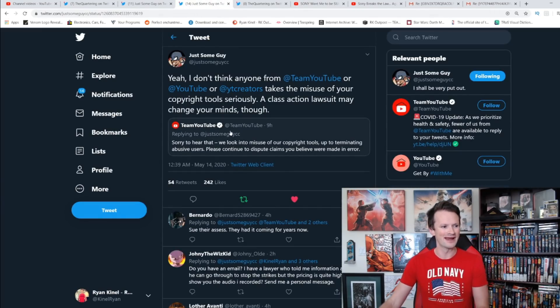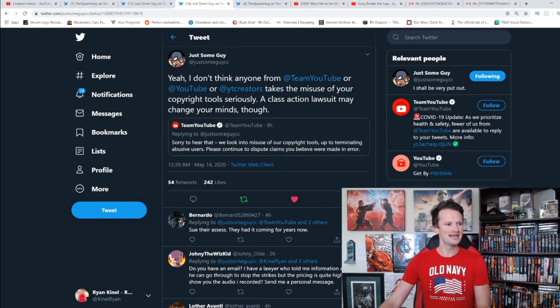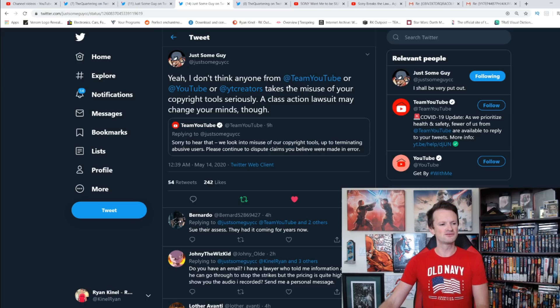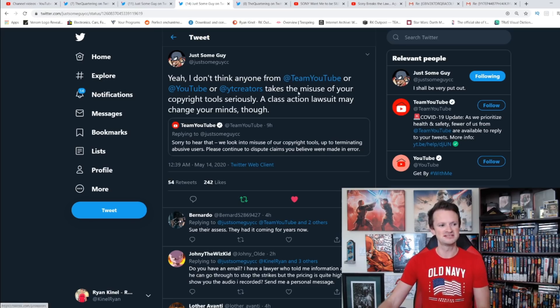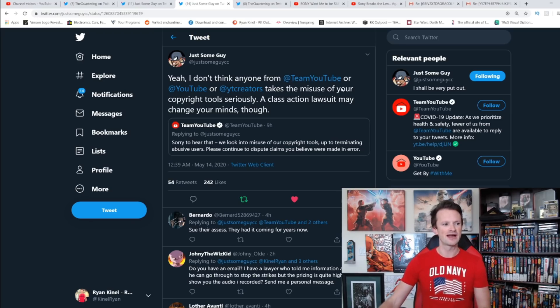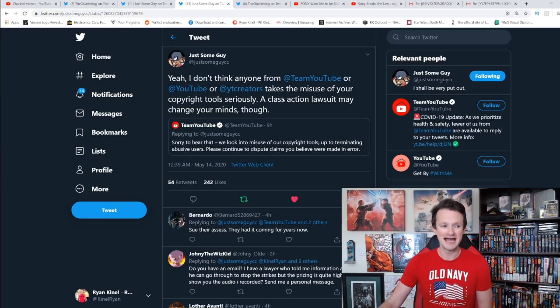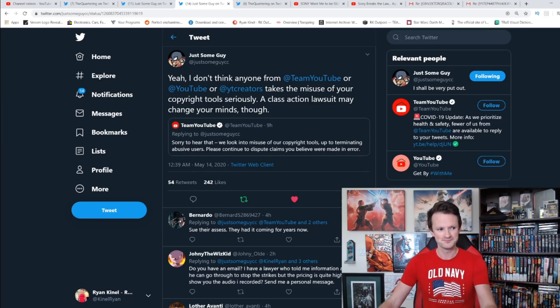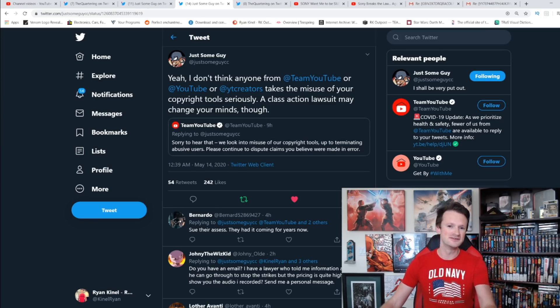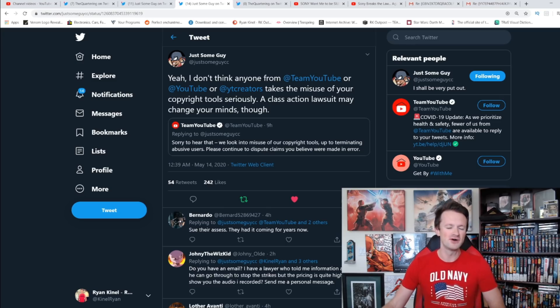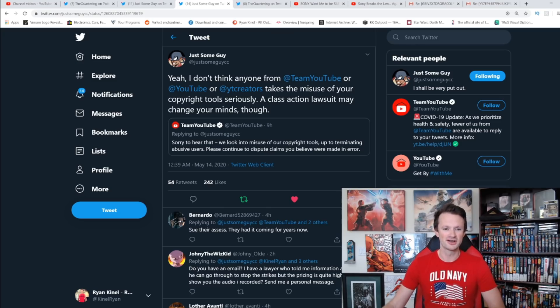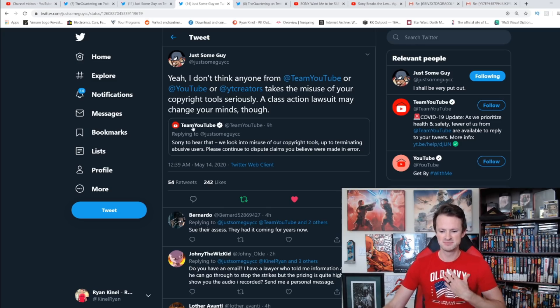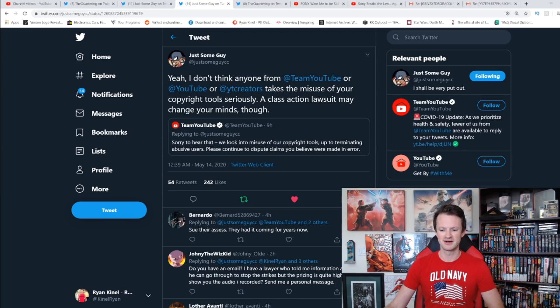You can see Just Some Guy right here: Yeah, I don't think anyone from Team YouTube or YouTube or YouTube Creators takes the misuse of your copyright tool seriously. A class action lawsuit may change your minds though. And it sure could if enough people get involved in this, it sure could.